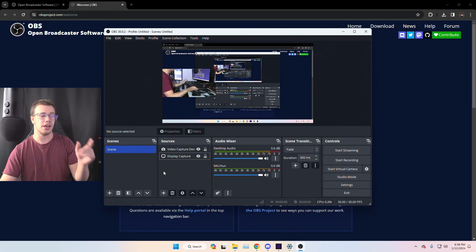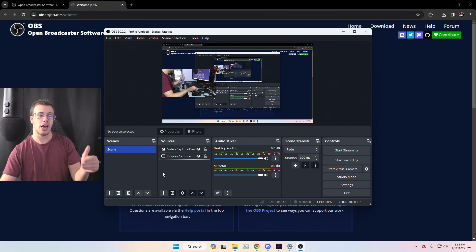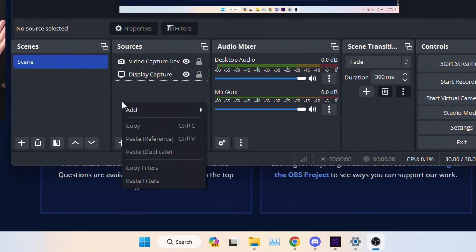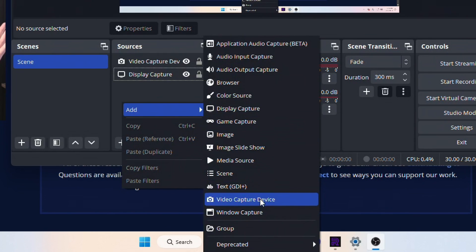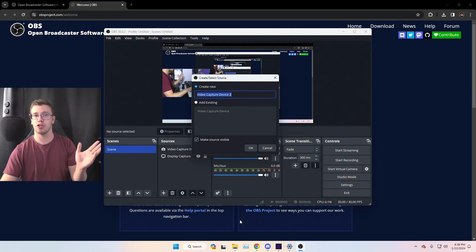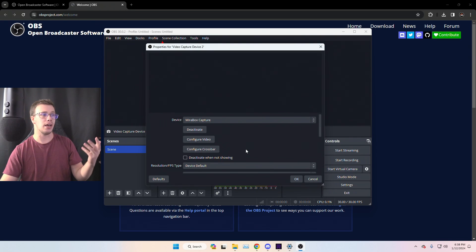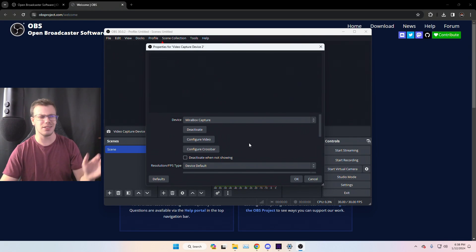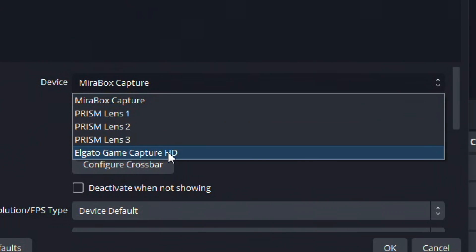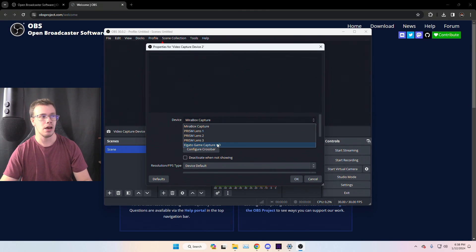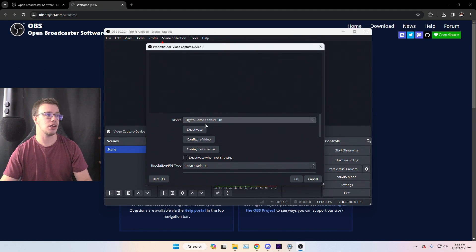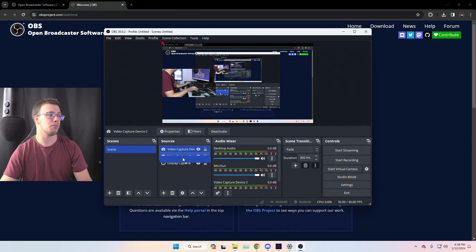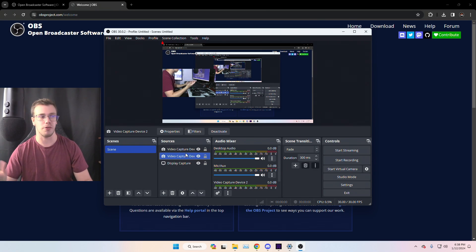If you're on a dual PC setup, you'll need a capture card to capture your gameplay PC. Right-click, Add, and go to Video Capture Device. This time you'd select your capture card — like an Elgato HD60S or similar. I have an Elgato Game Capture here with nothing connected as an example. You'd just place it above your Display Capture in the source list and you'd be good to go.